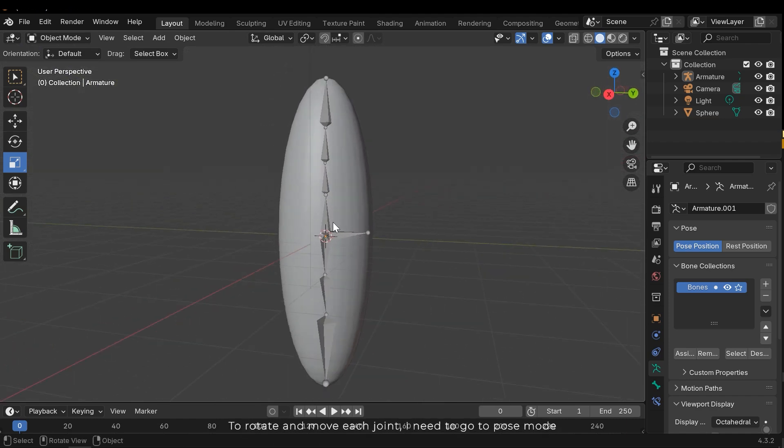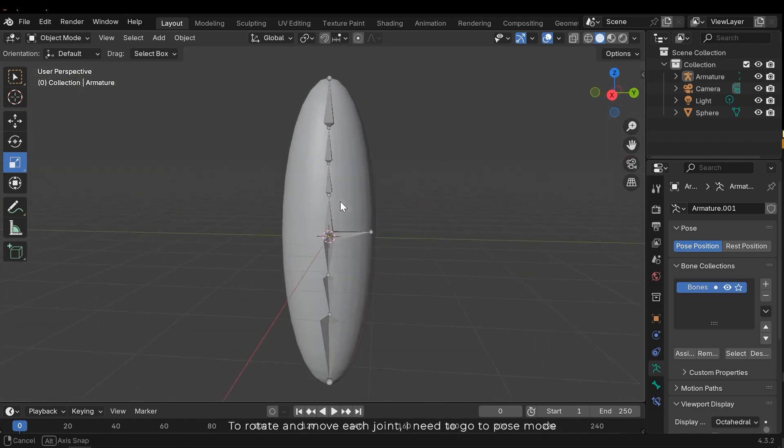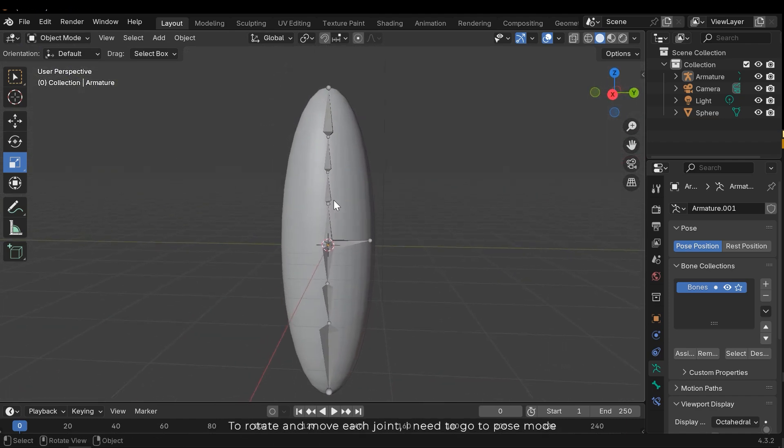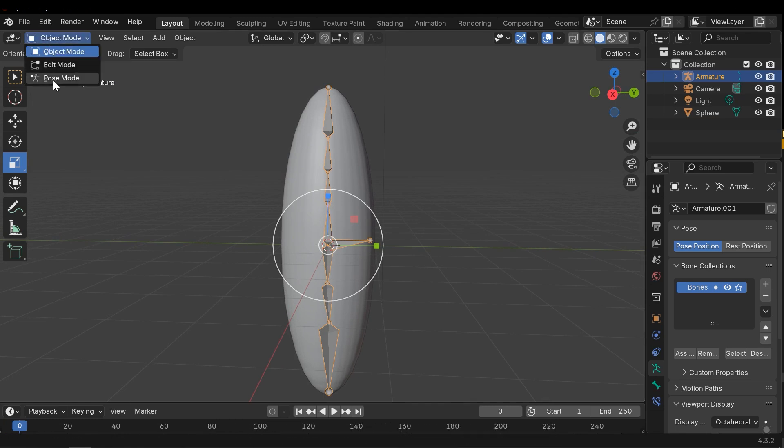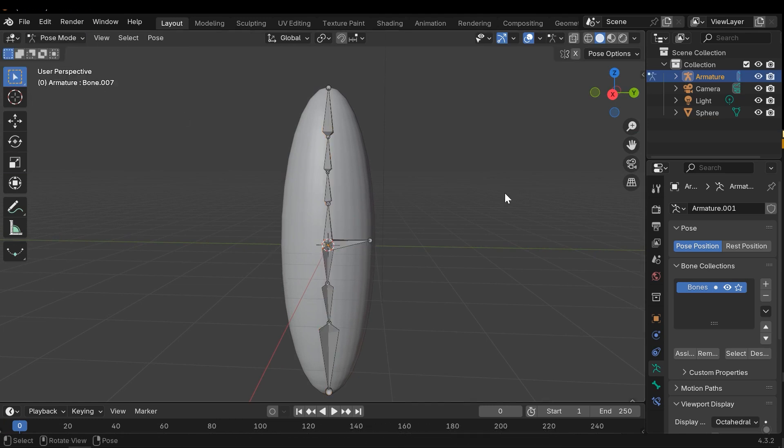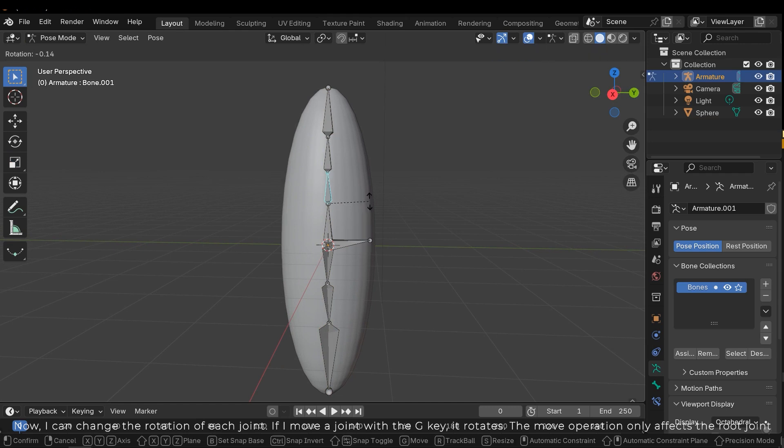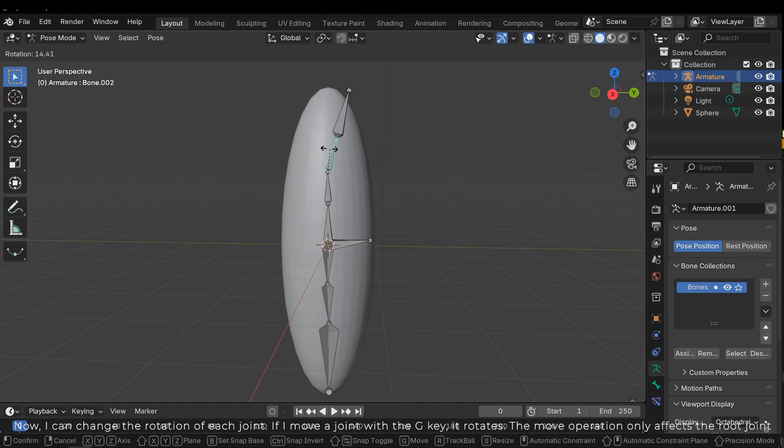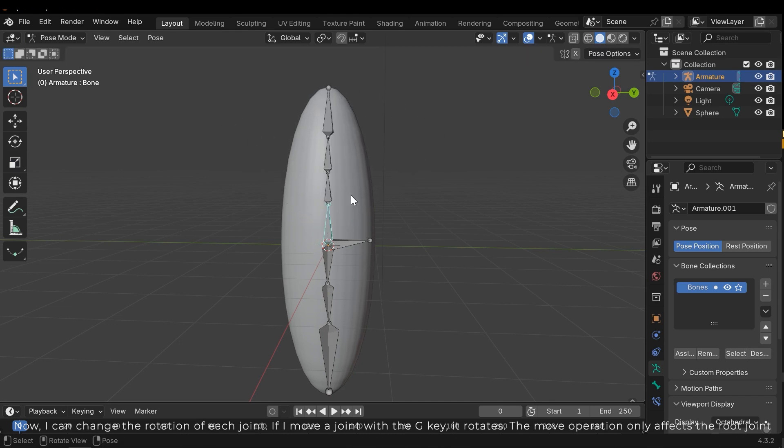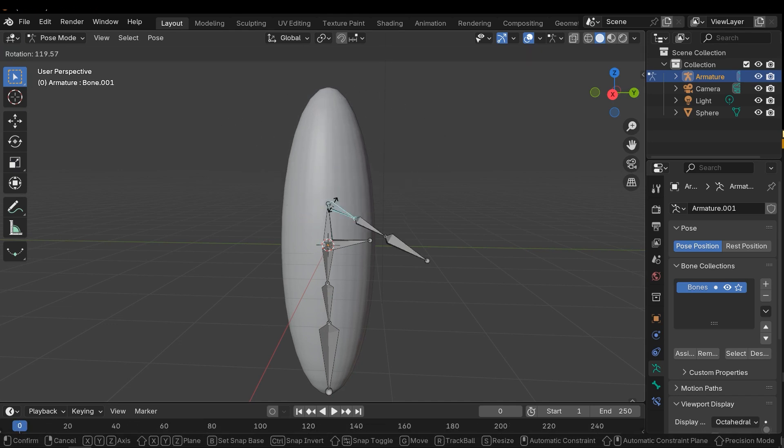To rotate and move each joint I need to go to pose mode. Now I can change the rotation of each joint. If I move a joint with the G key it rotates. The move operation only affects the root joint.